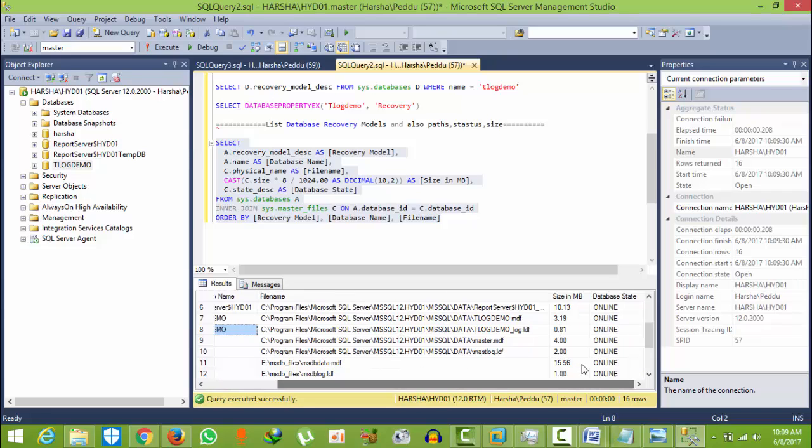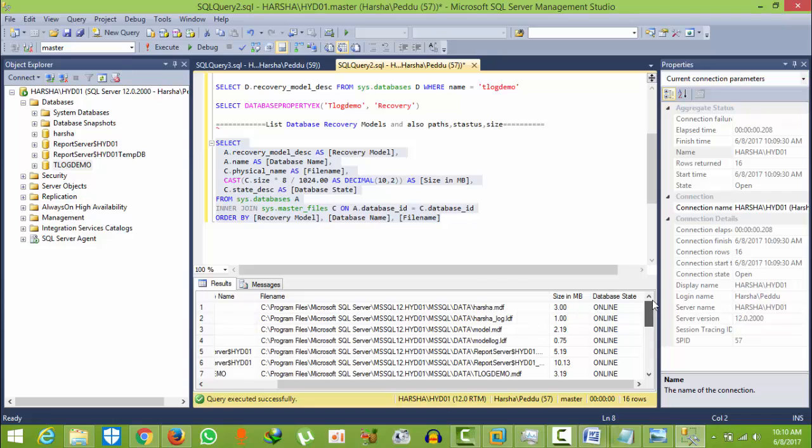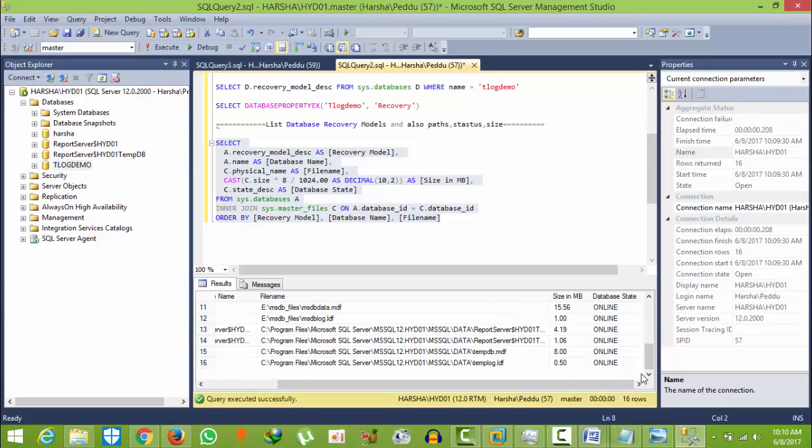And here we can see the size, and here you can see the database status - online. All are online. So like this you can find, and I will give this file in the description.